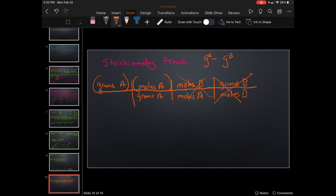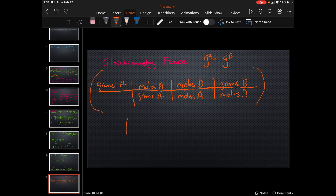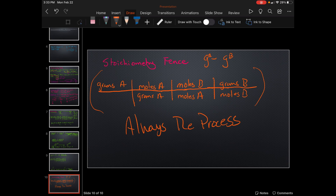There are multiple pathways we can use, but stoichiometry is super easy when you understand that this is always the process — always, always, always. Take this down, put this into your memory banks, take a screenshot. This is your process every time. We'll come back and begin to work on some problems.